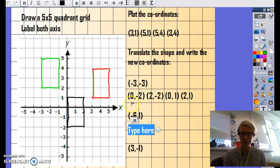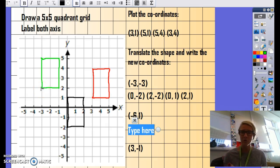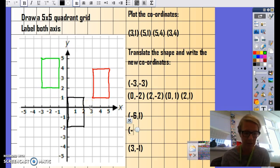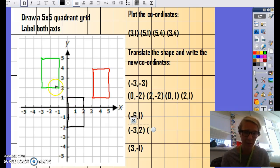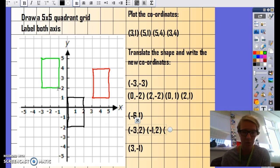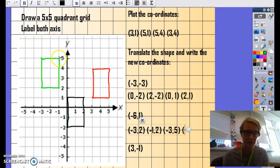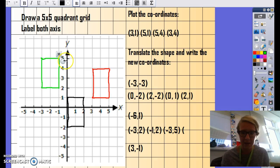Once you've done that, again you will write a new set of coordinates for your translated shape. Starting with the first corner — x-axis first, then y-axis — on the x-axis you've got negative three, and on the y-axis you've got two. So the first one in brackets is (negative three, two). Your second point: x-axis is negative one, y-axis is two — so (negative one, two). Your third point: x-axis is negative three, y-axis is five — so (negative three, five). And finally, the last point: x-axis is negative one, y-axis is five again — (negative one, five). So those would be your new coordinates for your new translated shape.